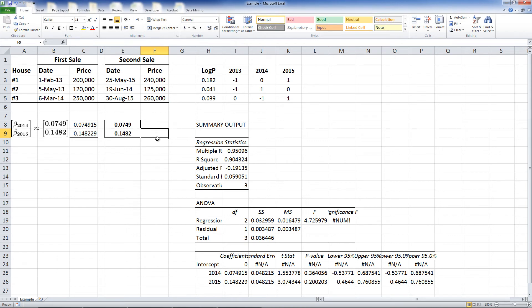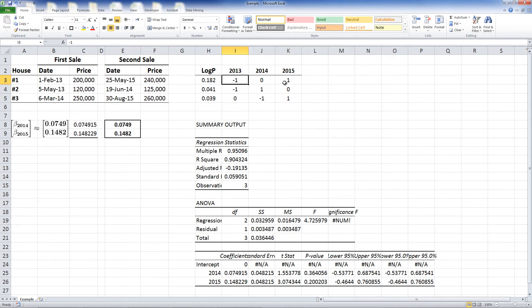Before we finish, let us look at another approach. Note that you could treat the dummy variables differently. Instead of assigning minus 1s and plus 1s, you just assign 1 for the periods after the first sale until the second sale, and 0 otherwise.